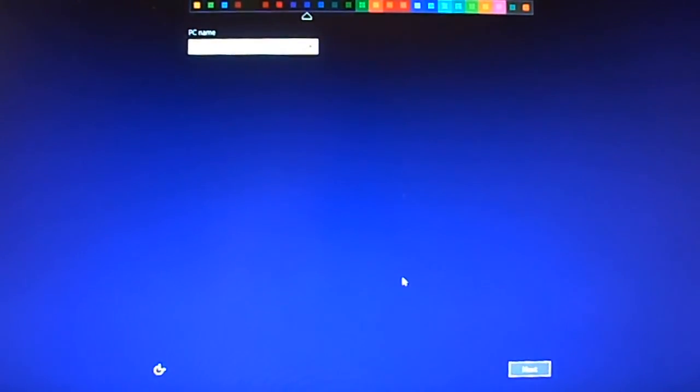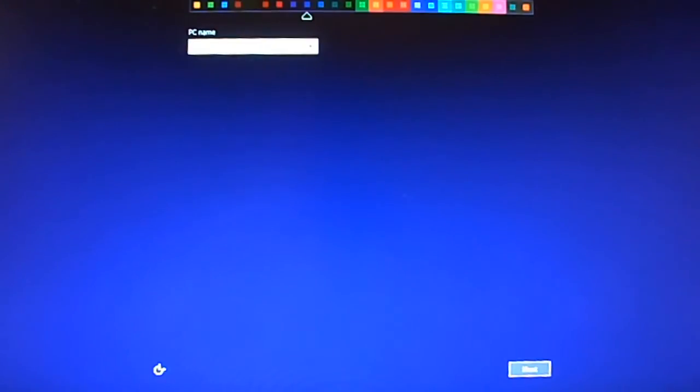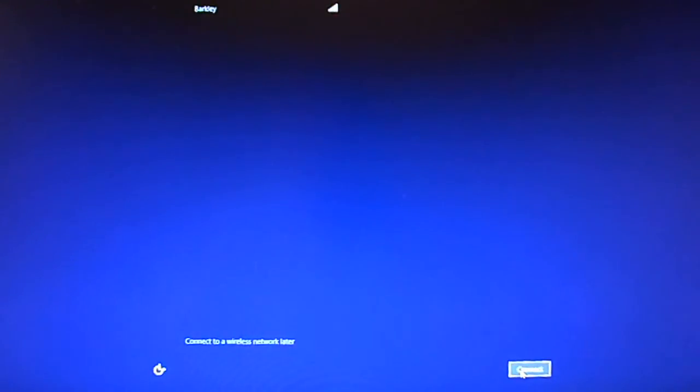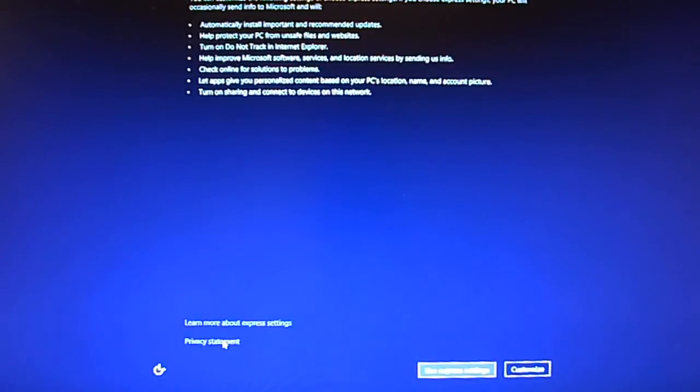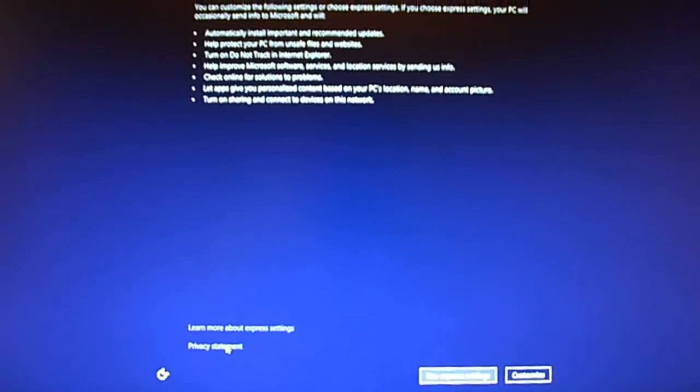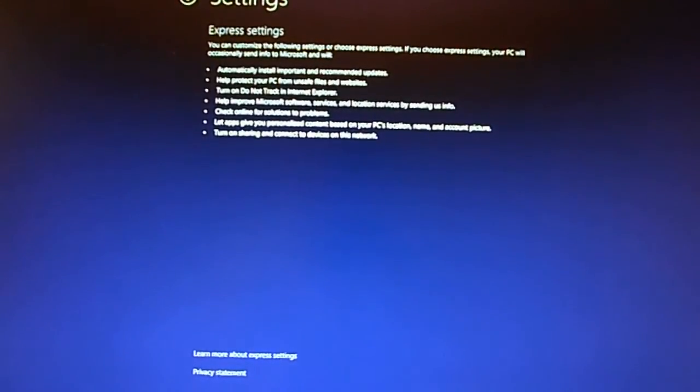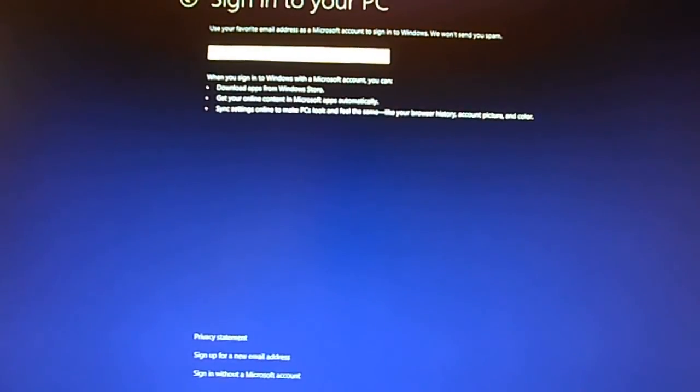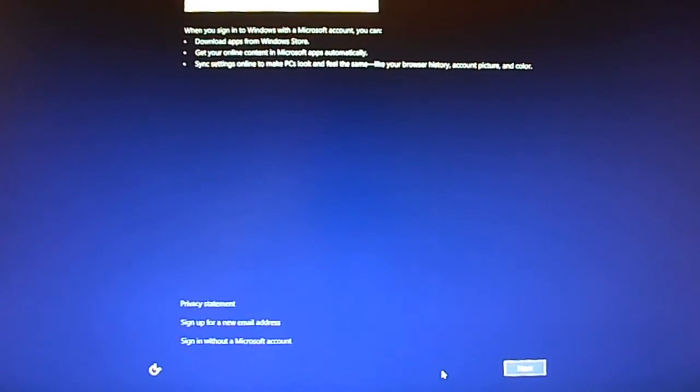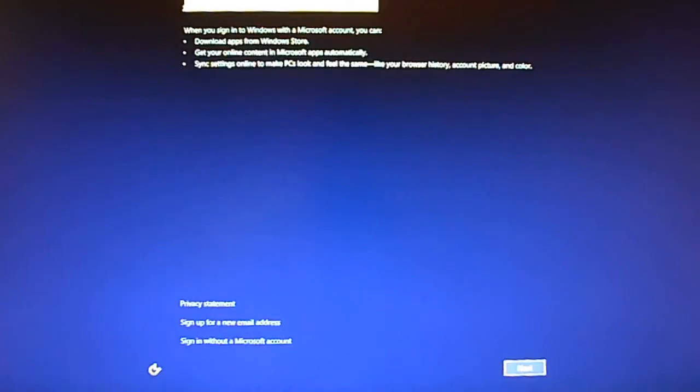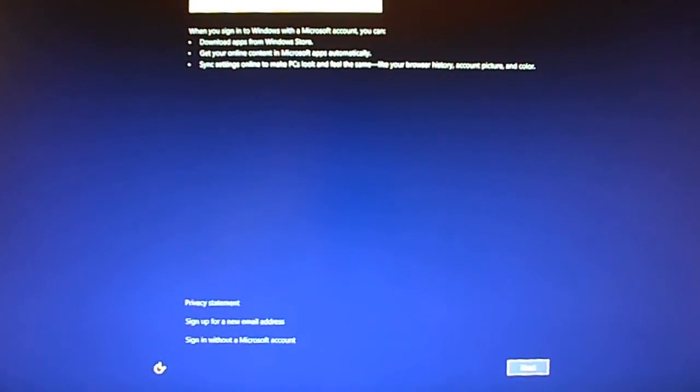And we got some stuff to put in here. I'm going to connect to wireless later, use express settings, and I'm going to put in my email address here.